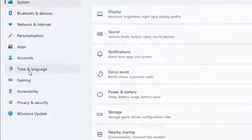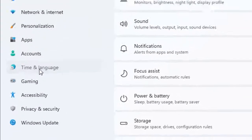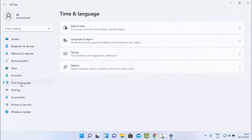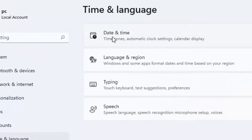Select Time and Language, then in the right side panel, select Date and Time.